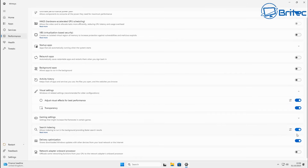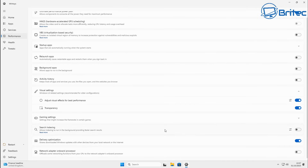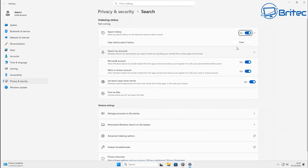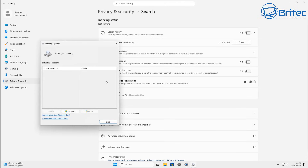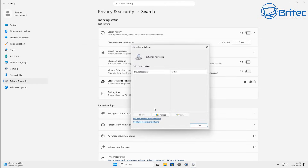We're going to turn off search indexing, which a lot of people like to do. Click on that section — there are a few settings inside, like search history, which we can clear. We can turn off the Microsoft Account search option and also Work or School Account. Turn off 'Let search apps show your results' as well. There are some other settings you might want to tweak in here, but you can see it's now turned off and not running.